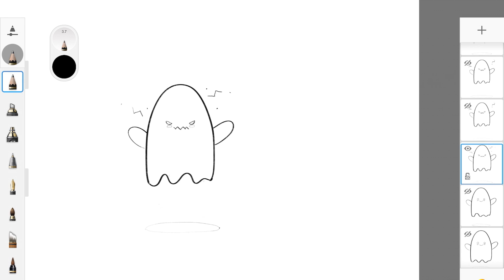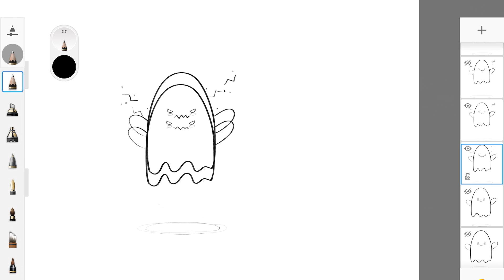This is our third frame. In the fourth frame I just moved the ghost even more upwards and I also changed these little electric things. I also slightly changed his mouth. You can actually keep the lower part of the ghost just as it is, you don't have to change it.